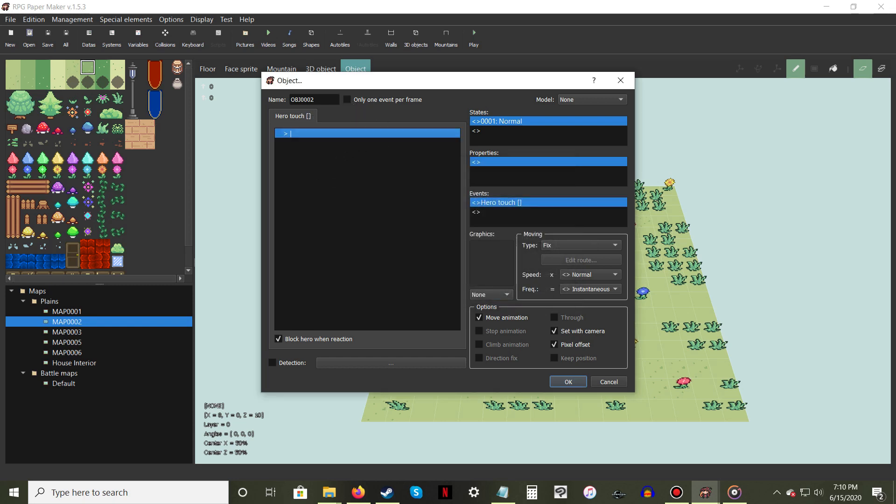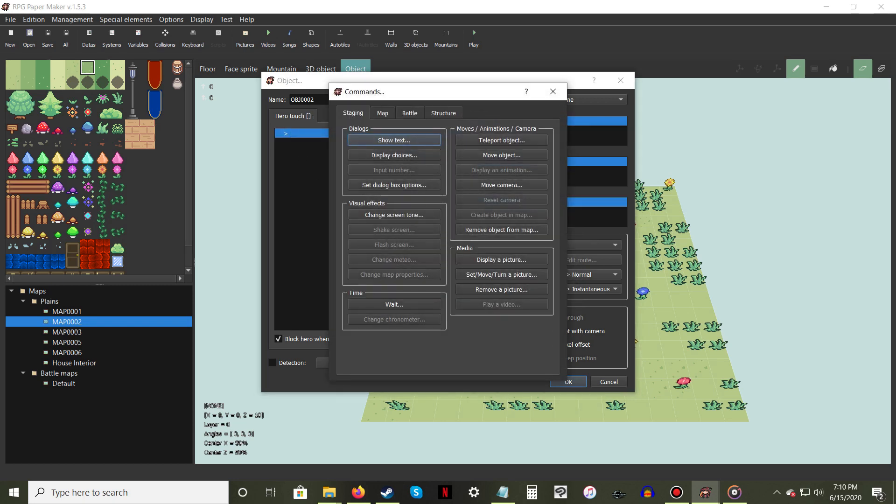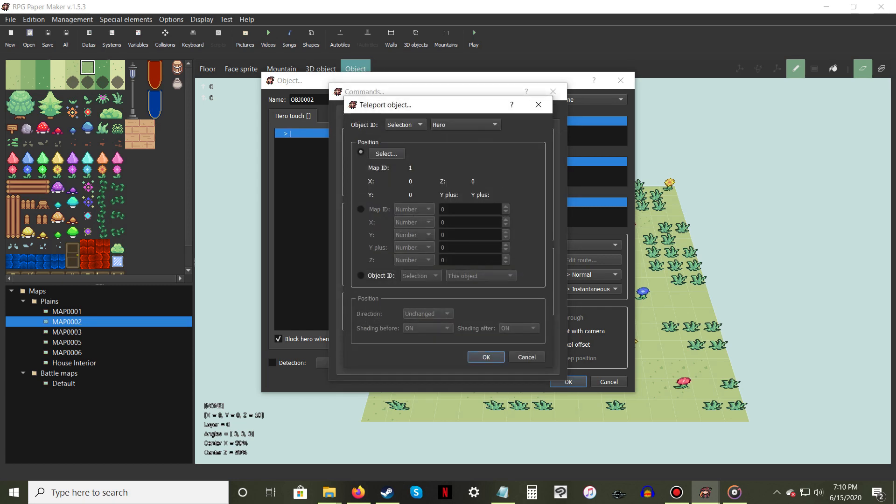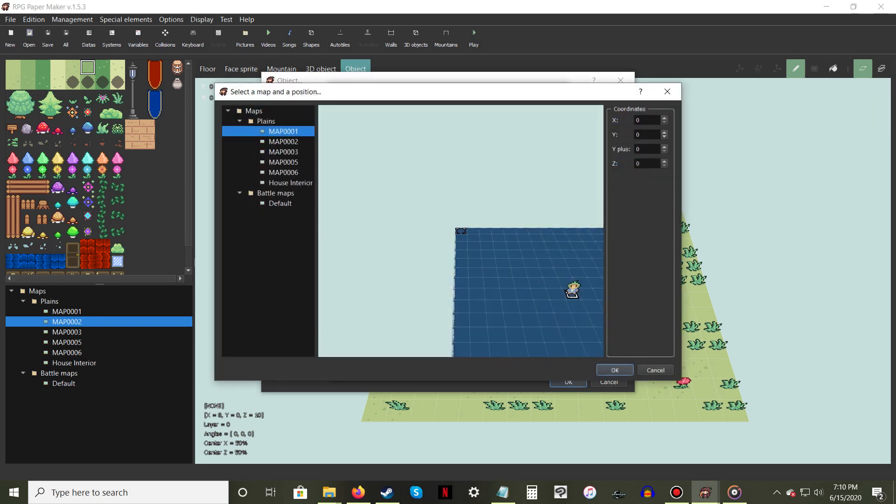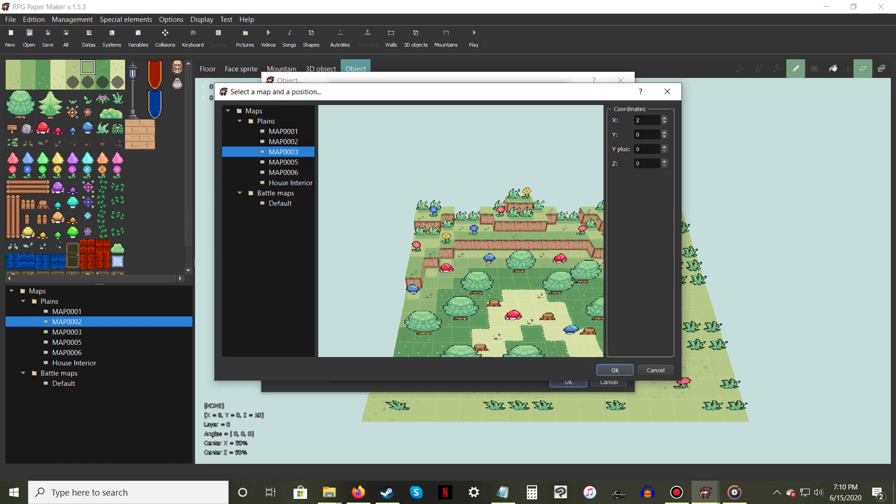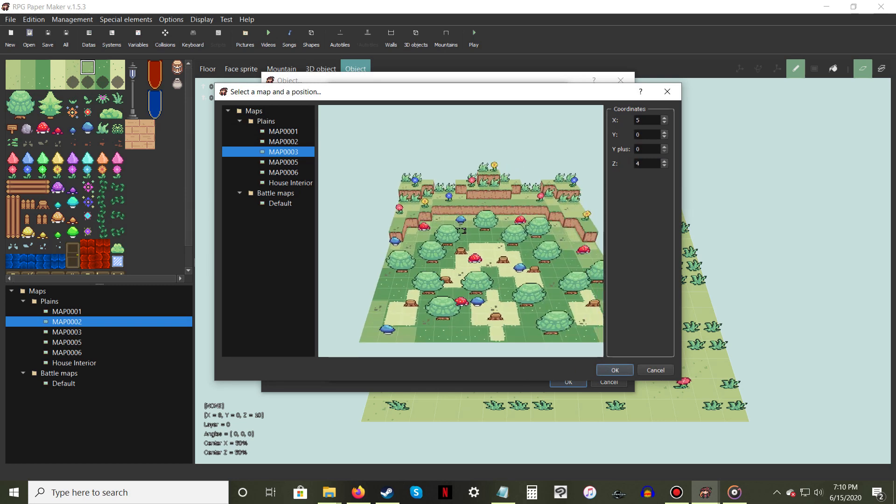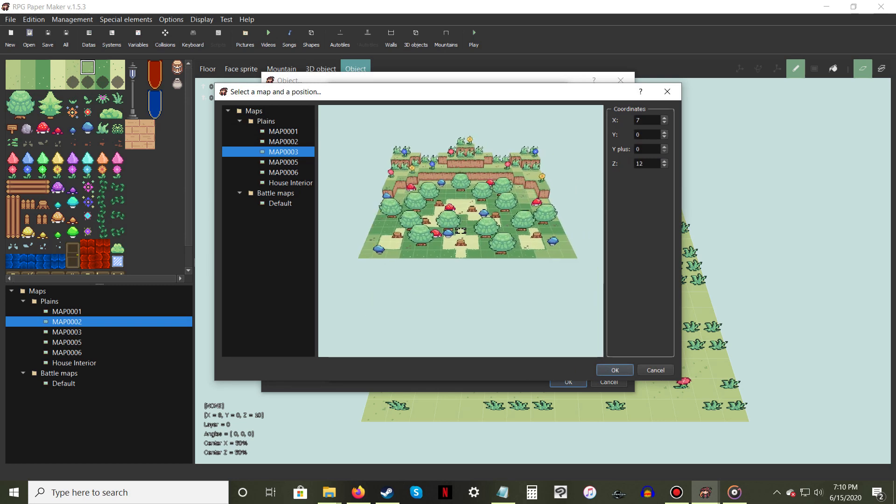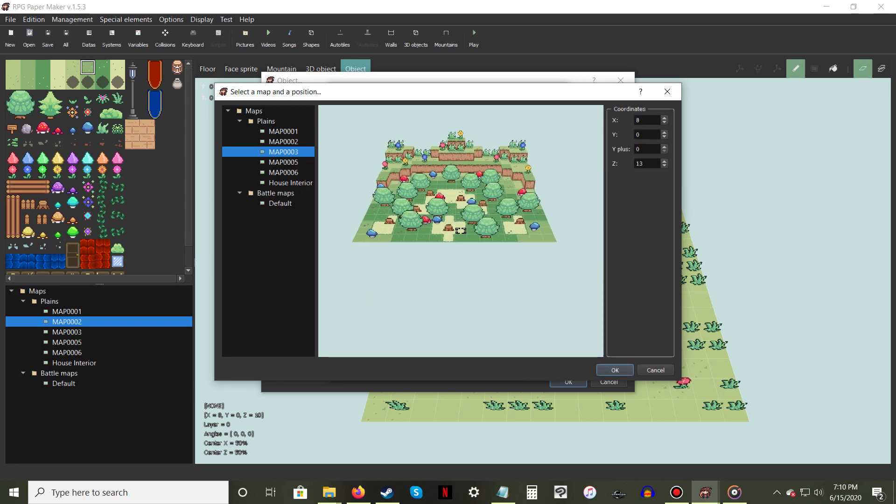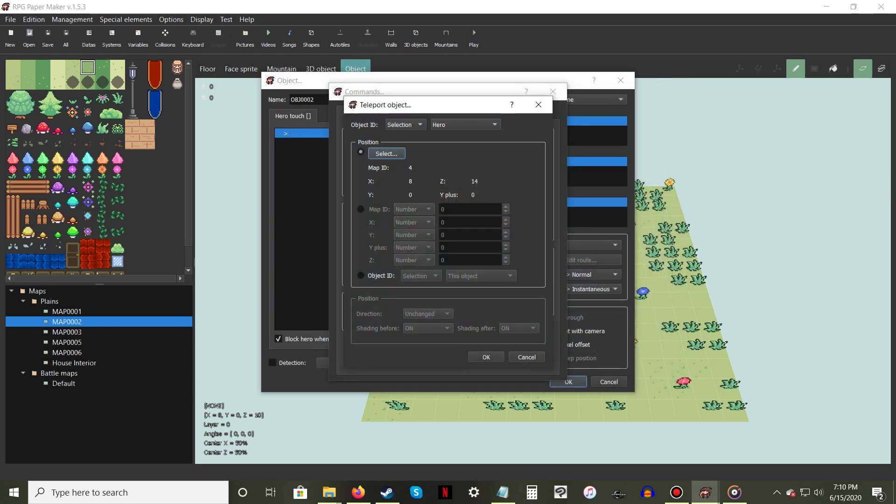Now right-click in the blank section of the window and select New. While in the Staging tab, select Teleport Object. Make sure the options for Object ID are Selection and Hero. In the Position option, press Select. A preview window should appear, allowing you to select where you want to teleport to. Use the WASD keys to move the cursor to the area you want to teleport to. Then press OK.